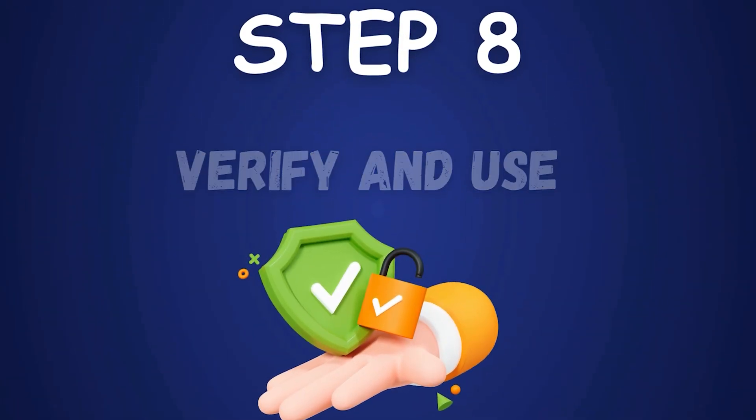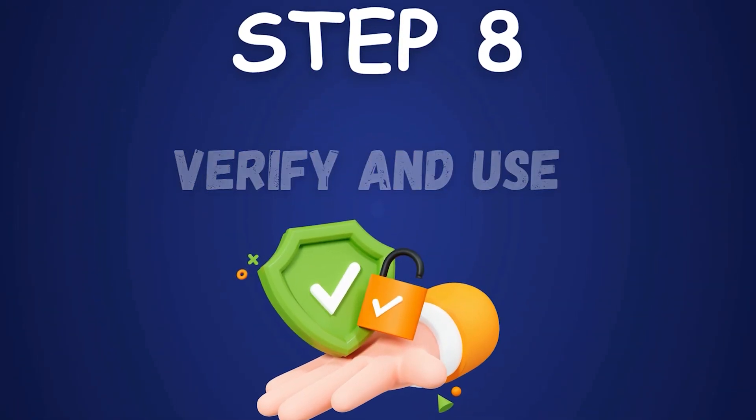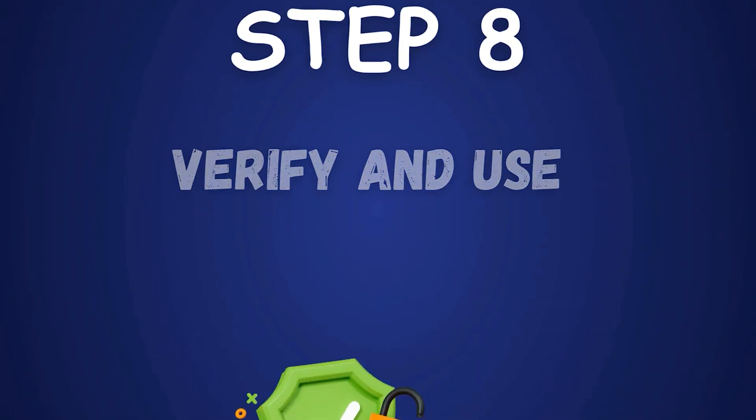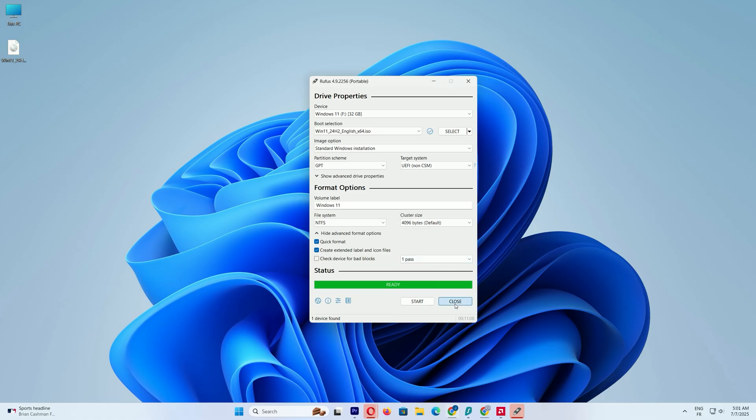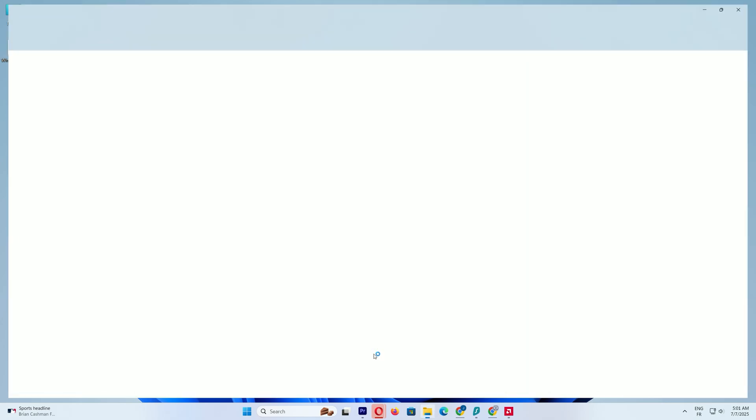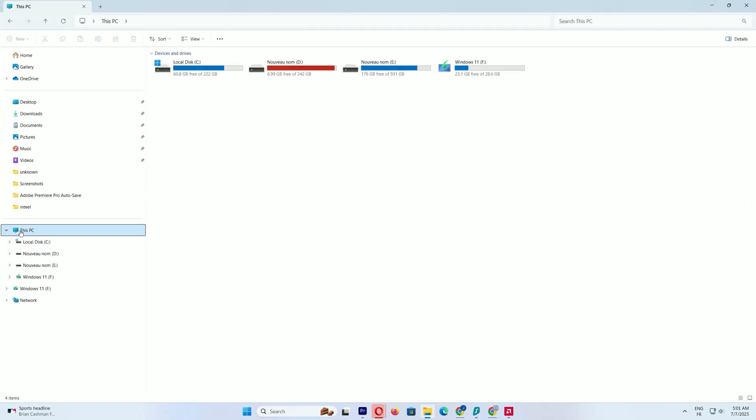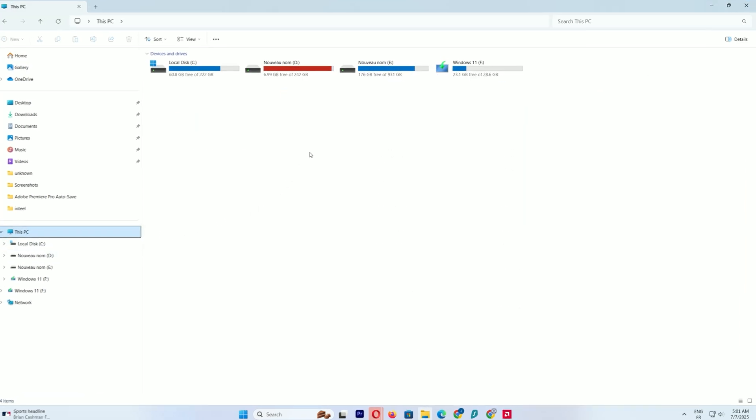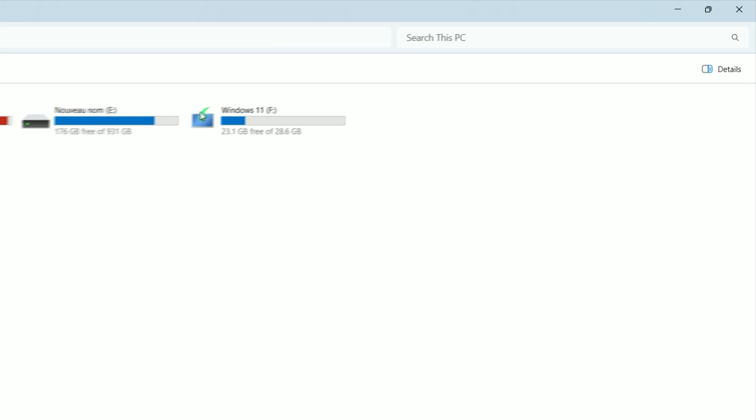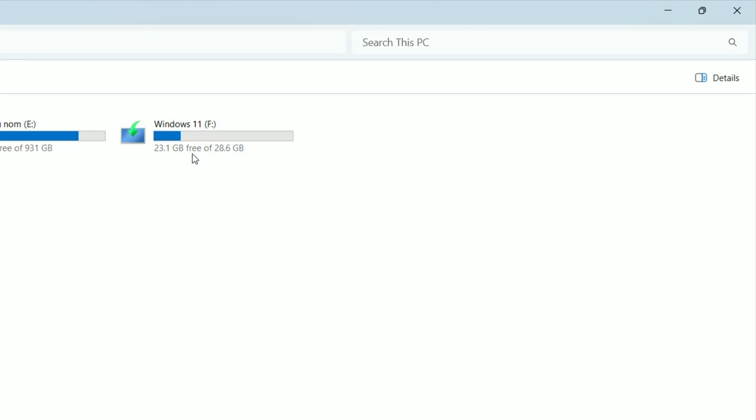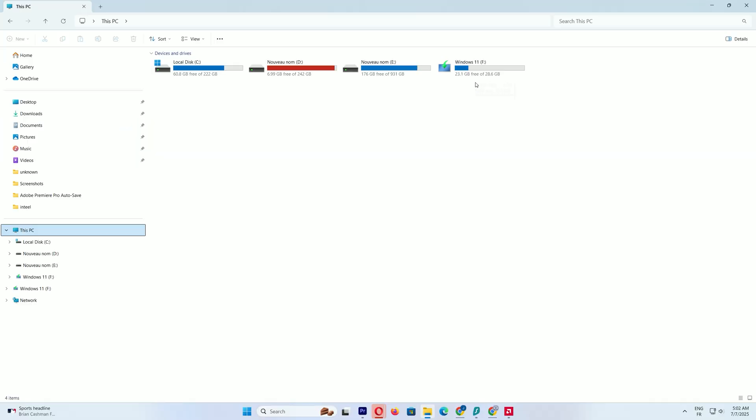Step 8. Verify and use. Close Rufus and open This PC to check your USB drive. It should now be named Windows 11 and contain the bootable files. You can use this USB to perform a clean install or repair Windows 11 on any computer, whether it meets Microsoft's hardware requirements or not.